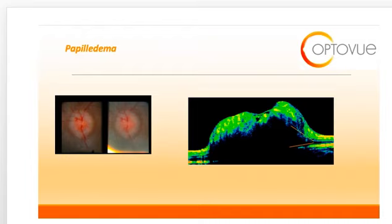It results from a backup in axoplasmic flow through the retinal nerve fiber layer. As a result, we can see clinically a swelling and thickening of the RNFL.